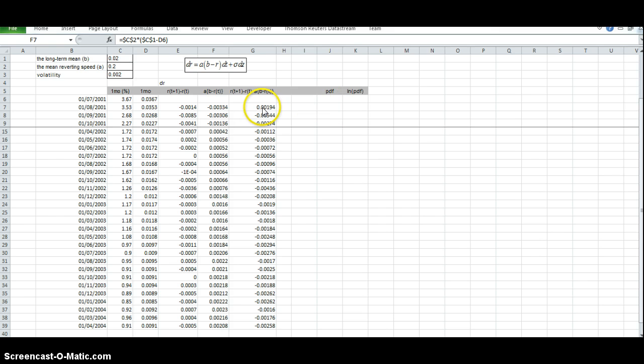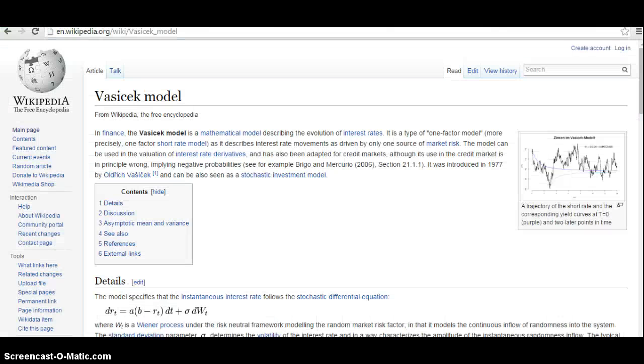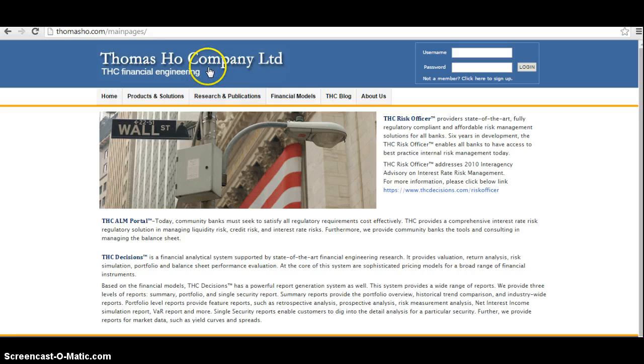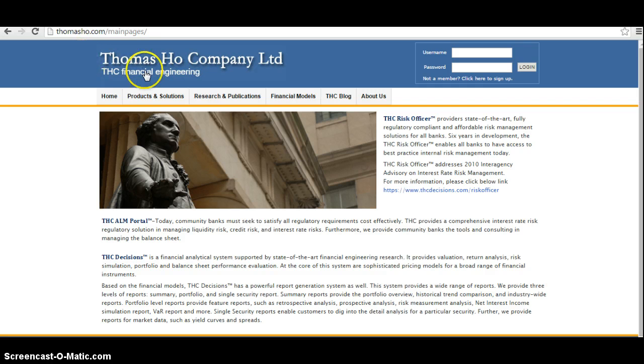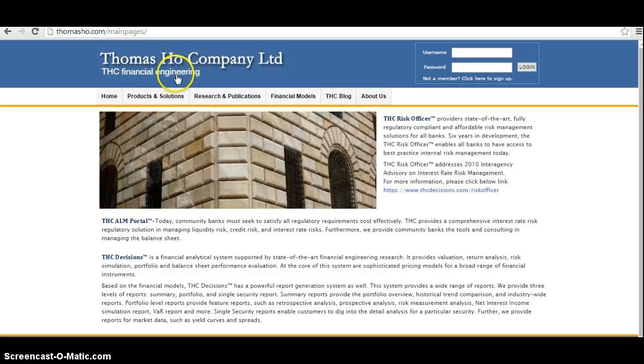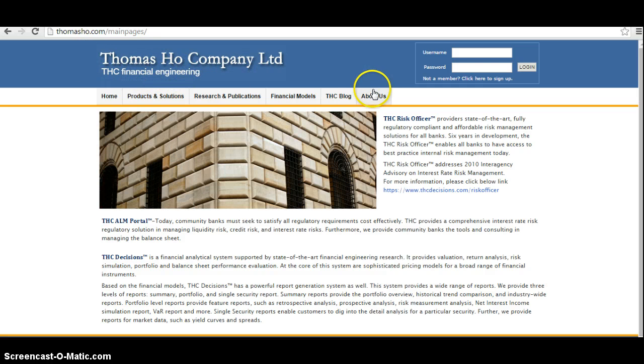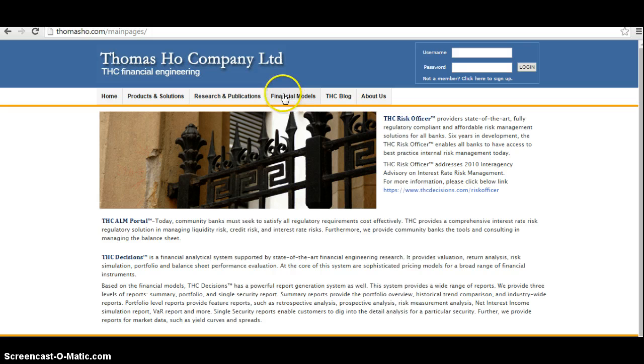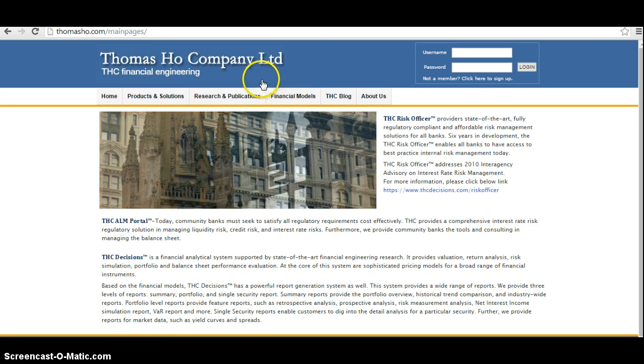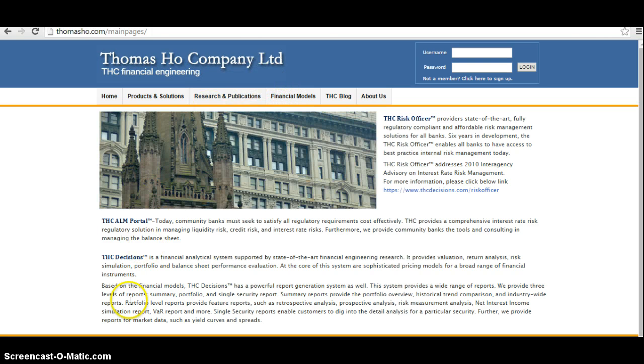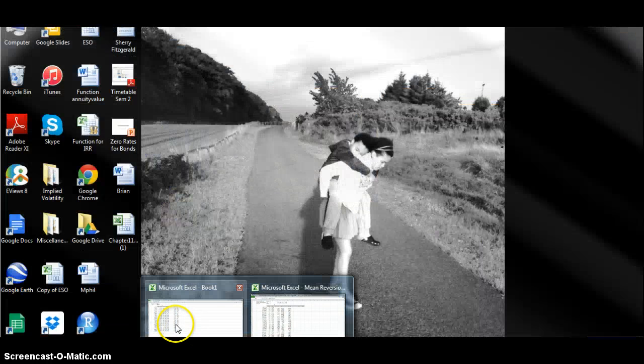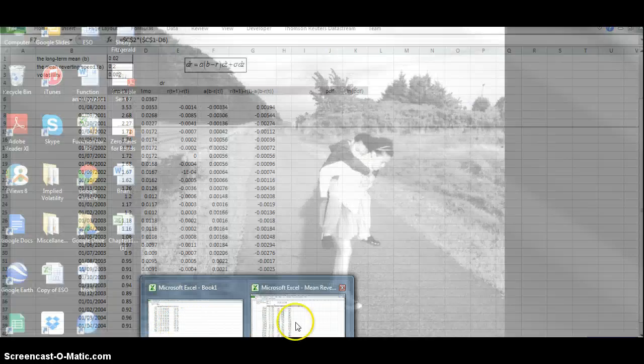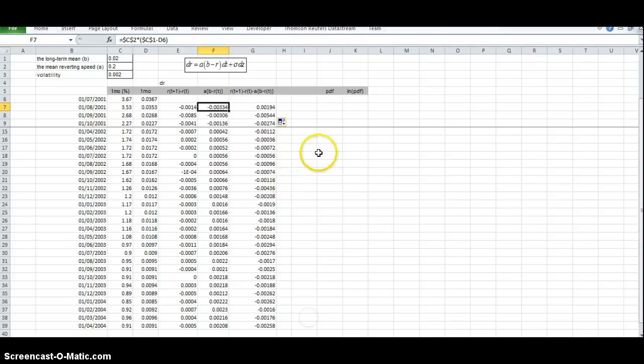Now this particular implementation of maximum likelihood estimation I took from the Thomas Hull website. This is a fabulous source of financial engineering models implemented in Excel, and there's a whole range of models available for download from the Thomas Hull Company website.